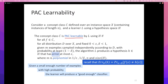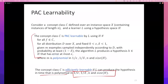There is also the definition of efficiently PAC-learnable: all of the above holds, plus the learning algorithm L succeeds in time that is only polynomial in 1/ε, 1/δ, and the size of the hypothesis. The statement for each concept class will be of the form: if M is greater than some polynomial of 1/ε and related terms, then learning will succeed with high probability.